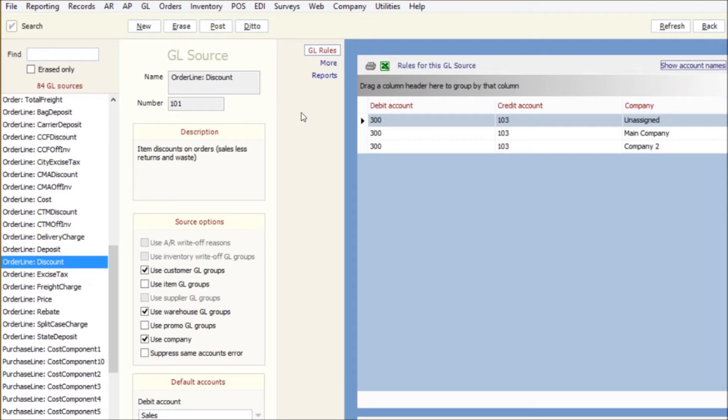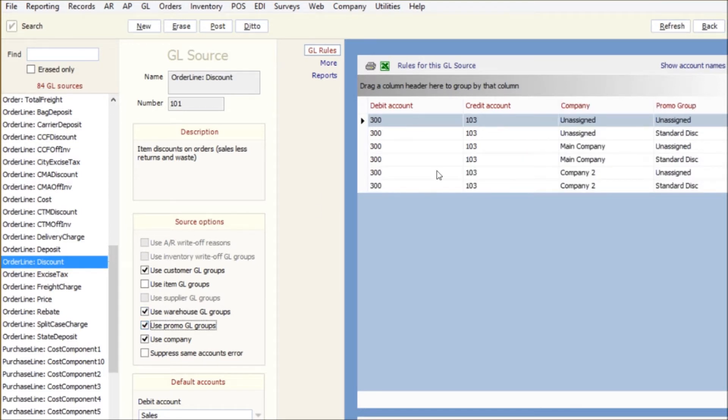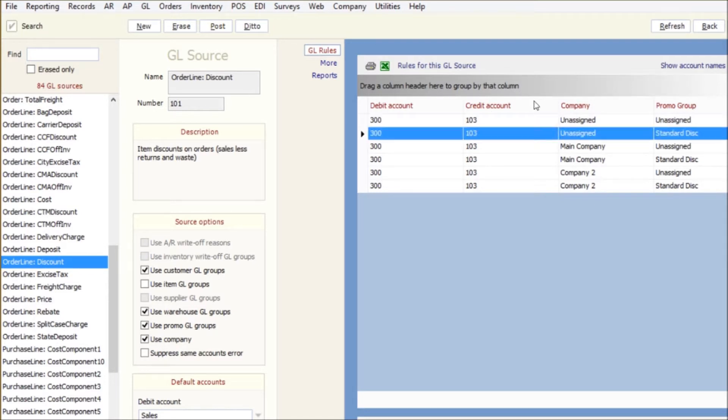I can actually turn on that company and assign them to different account numbers based on my GL account records set up in Eostar. So I can separate them by company and then promos too. So if you have promos, this one currently only has one created called the standard discount, so everything that's in there will go to one.